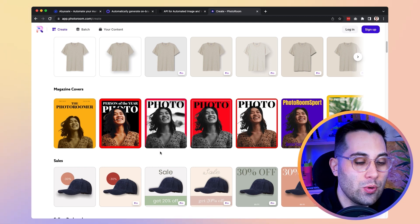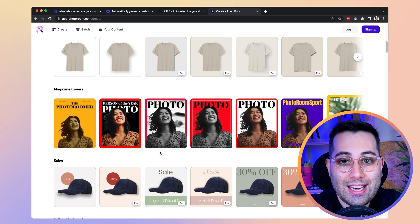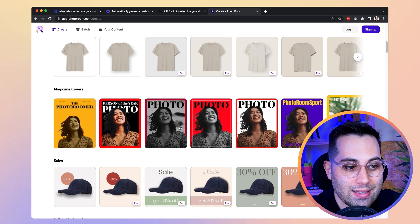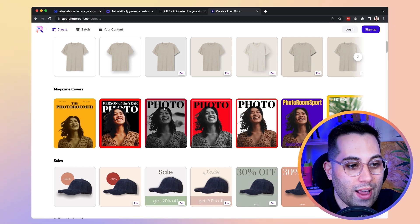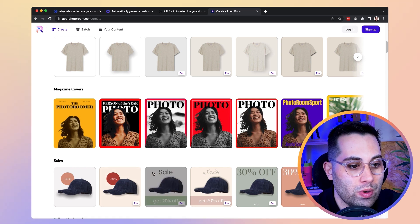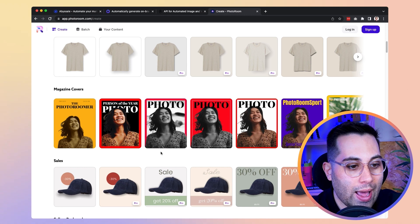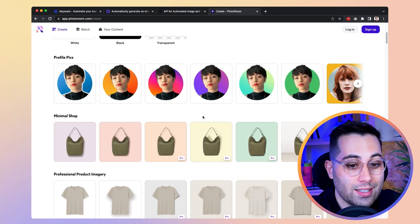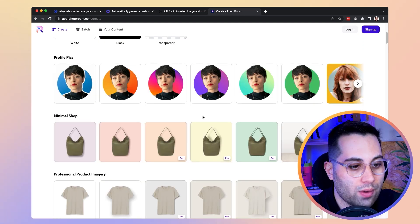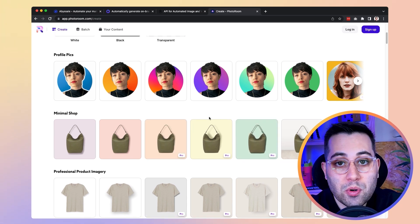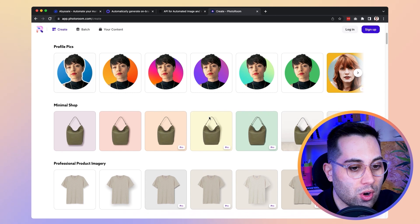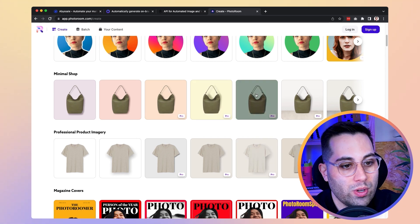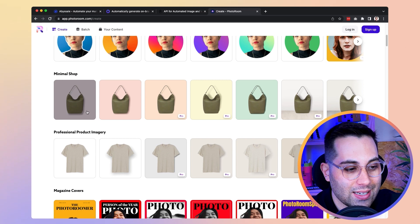For example, if you want to add your own picture to a magazine cover, normally you'd have to open Photoshop or another image editing software and do it manually step by step. With PhotoRoom, you simply select the template, upload your image, and it will recognize your face, remove the background, place you in the template, and add all the filters and details to make your photo fit perfectly.